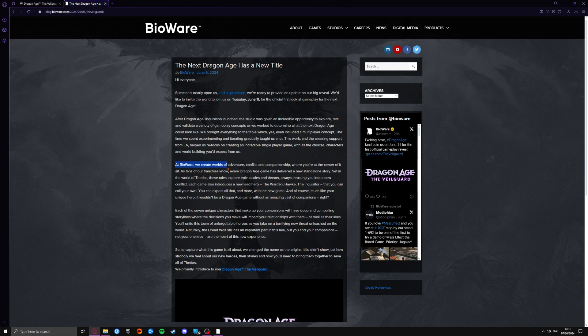At BioWare, we create worlds of adventure and conflict and companionship where you're at the centre of it all. As fans of the franchise know, Dragon Age the game has delivered a new standalone story set in the world of Thedas. These tales explore epic locales and threats, always thrusting you into a new conflict.